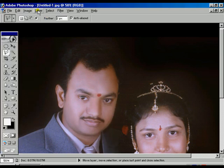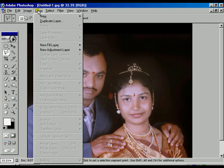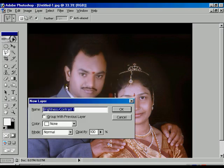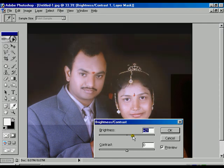Select the layer button, then go to new adjustment layer, then brightness and contrast — click it.